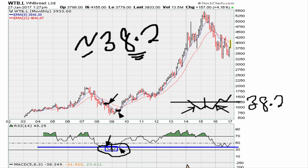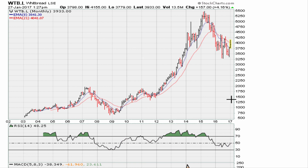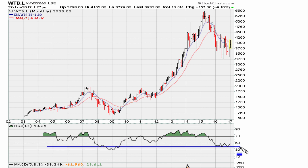Once the stock recovers back above 38.2, it records a major low. Drawing the line again, you can see that once it recaptured back above 38.2, that is a major low — and the stock hasn't looked back since.